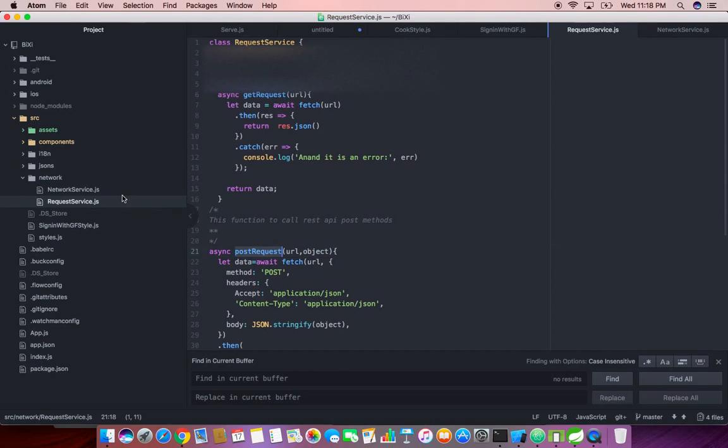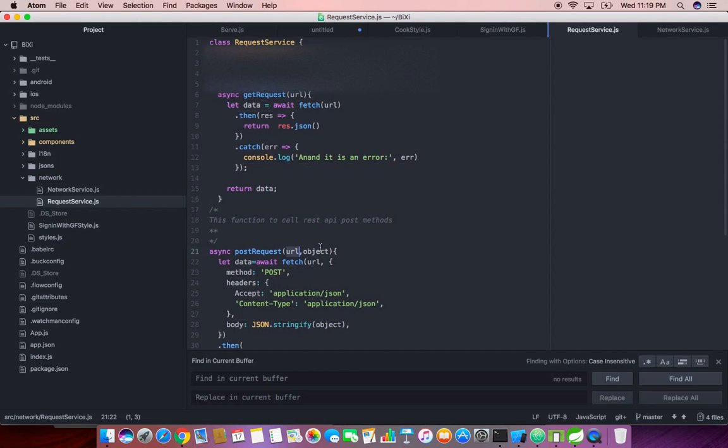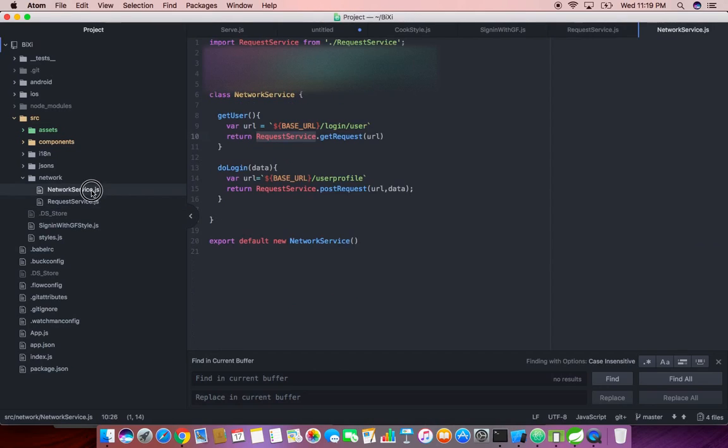You can see it's a simple get so we are simply using the fetch and the response will be written as a JSON. For post we are using a method called post, I just written this in a generic manner so we just need to pass the URL and the parameters if it's a post method.